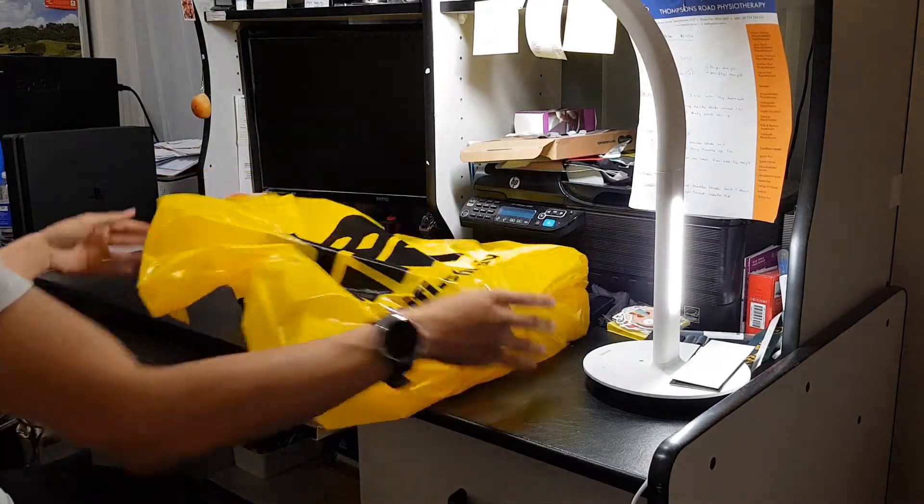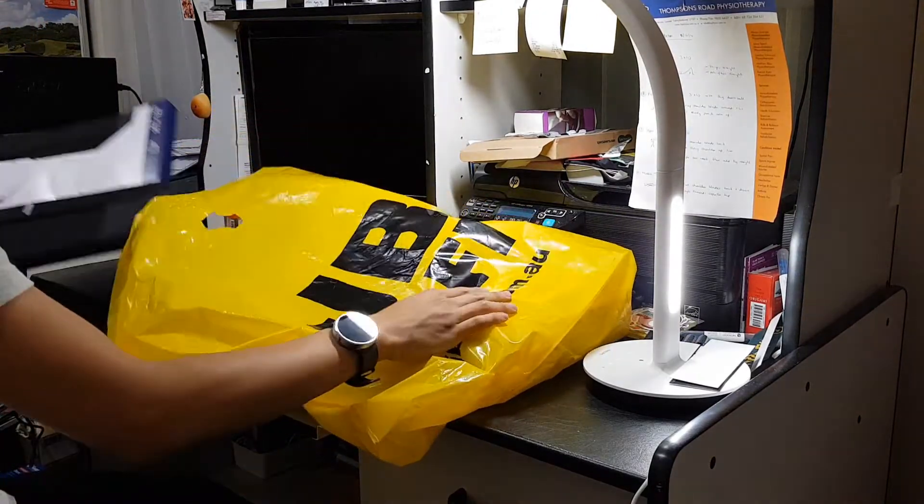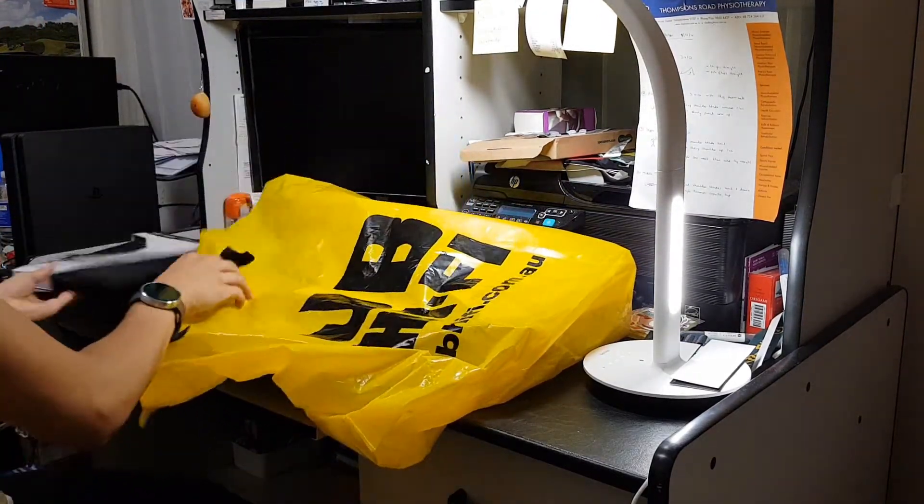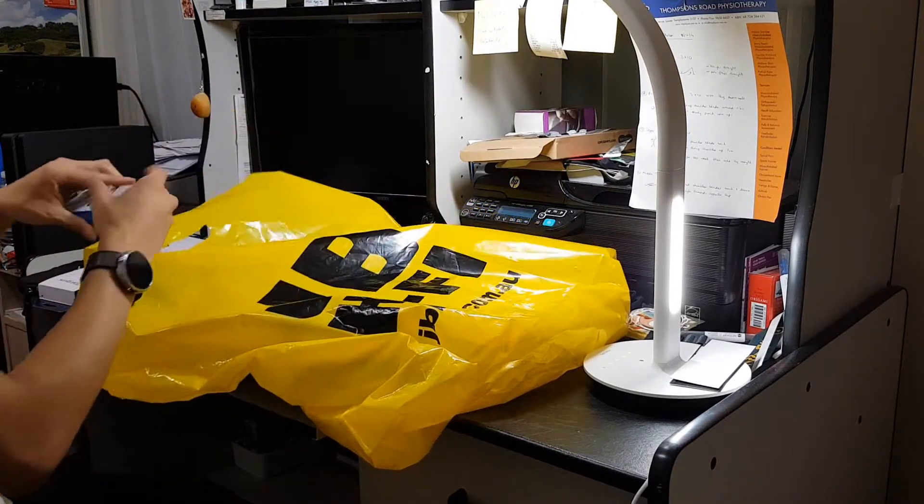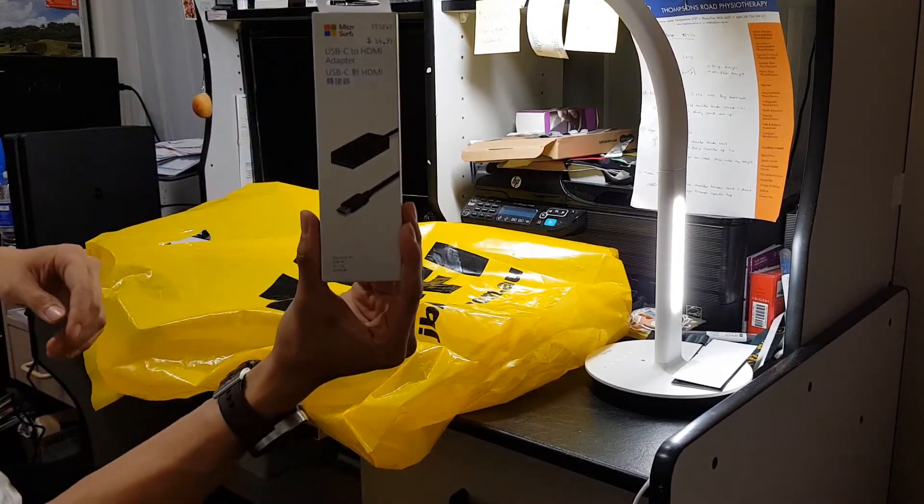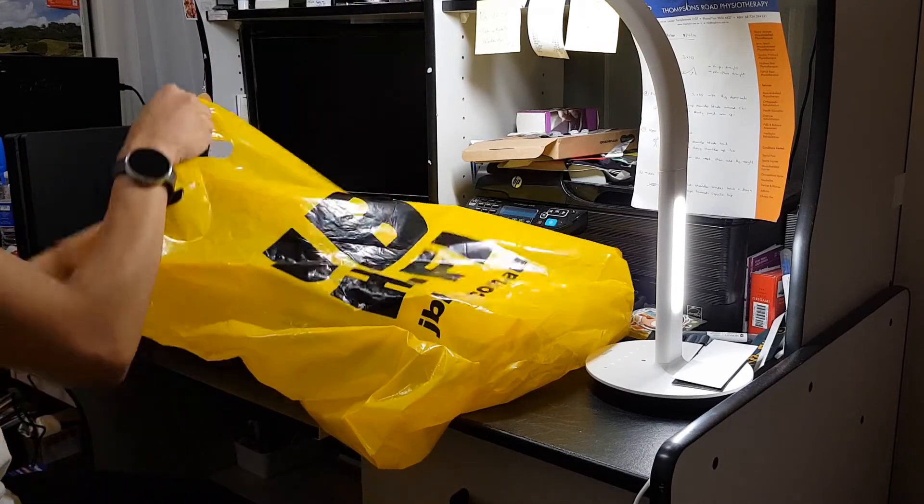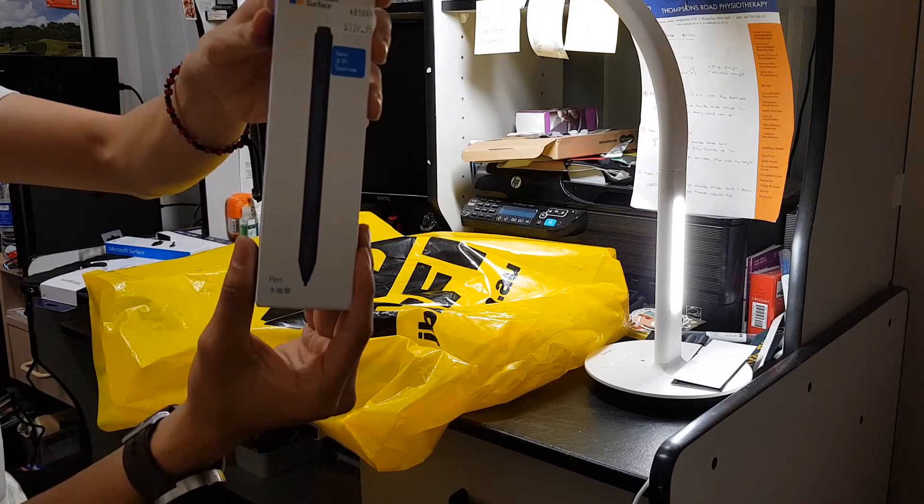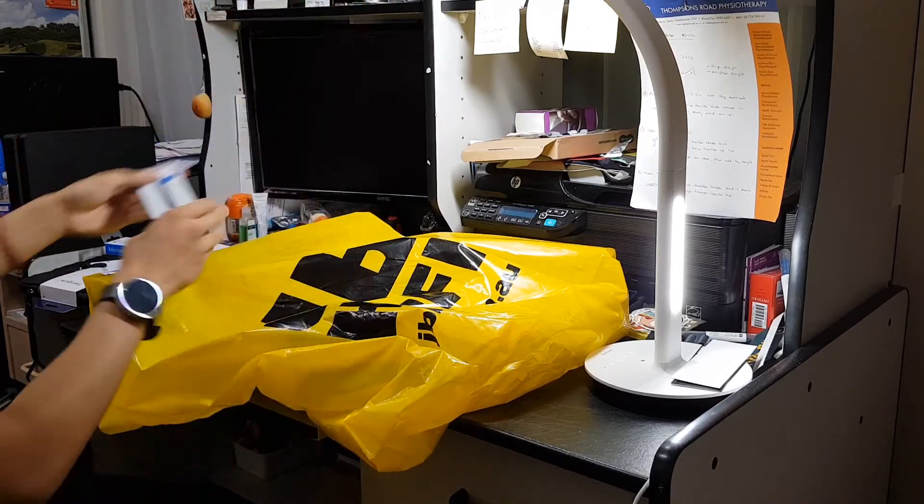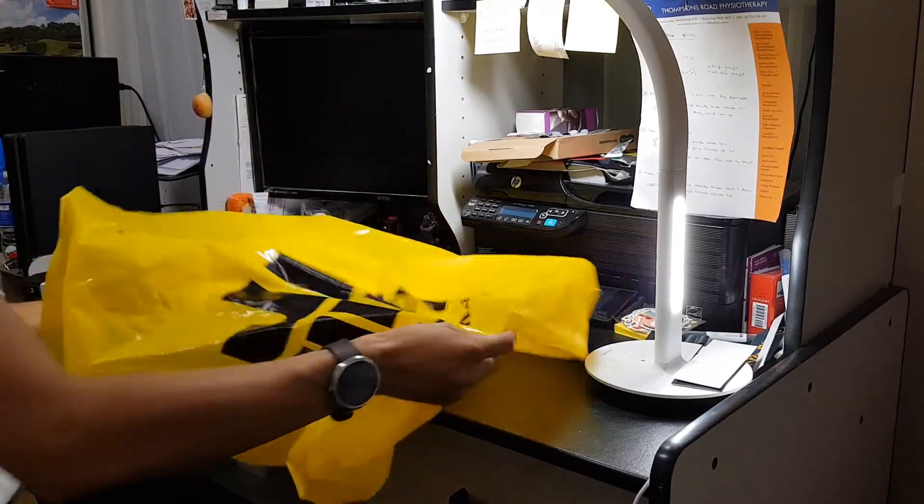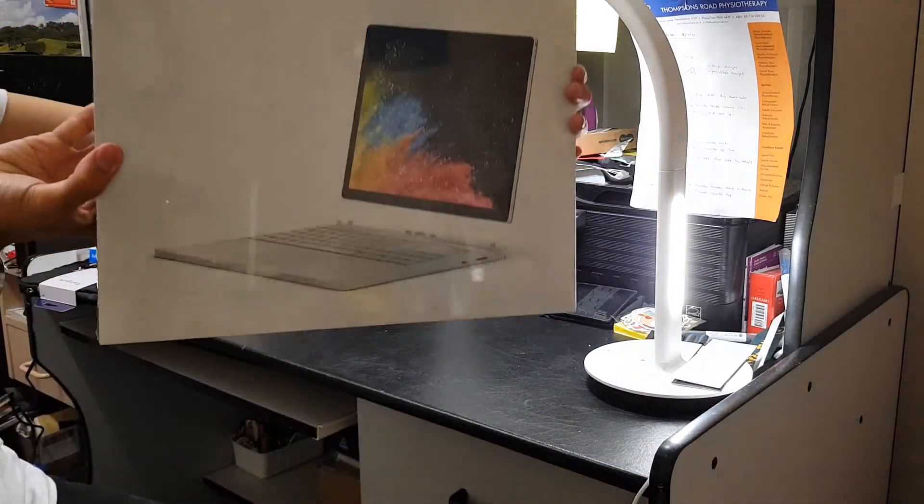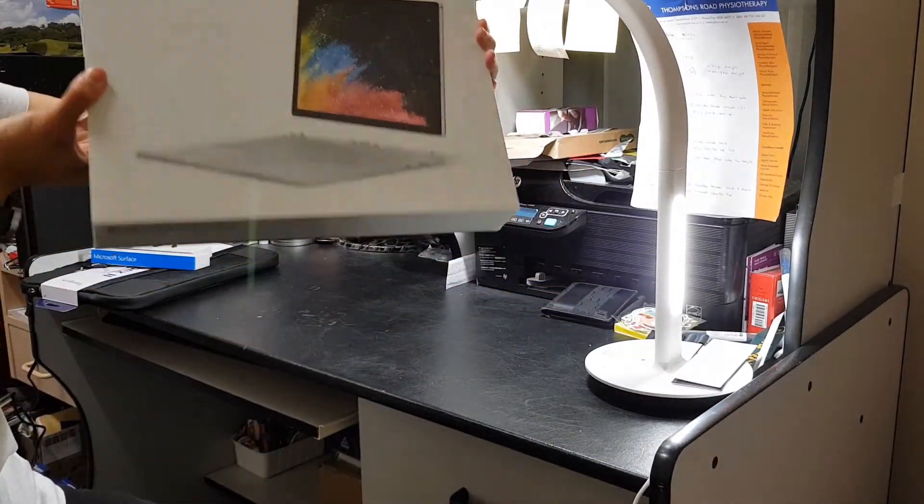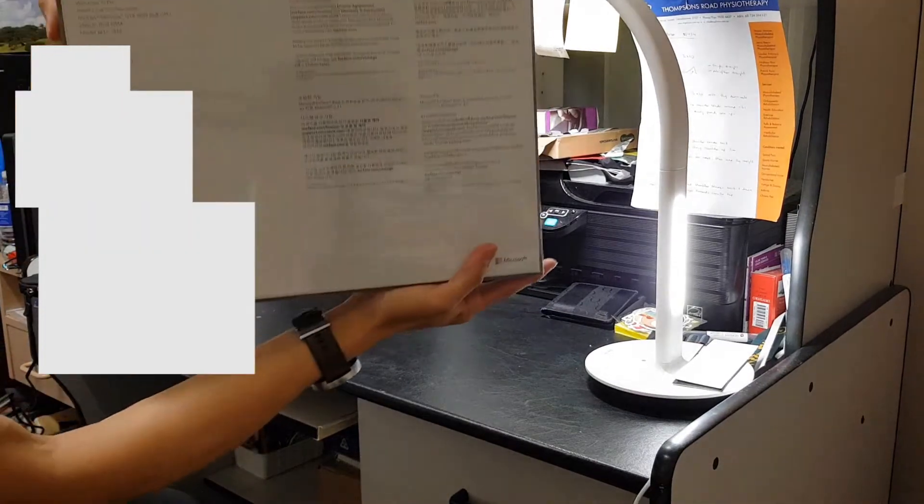Let's see what I have here. I've got myself a Targus case, USB-C to HDMI adapter and also cobalt blue Microsoft Surface Pen. And the main attraction, ta-da! Microsoft Surface Book 2.